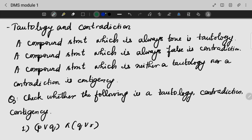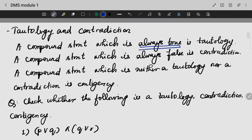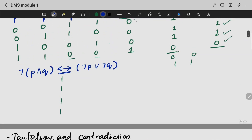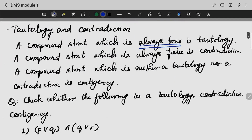Next, we are going to look into tautology and contradiction. If a compound statement is always true, that is a full true example — this is an example for tautology. If it is always false, it is an example for contradiction.